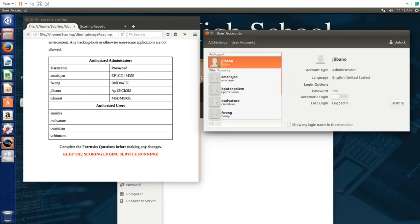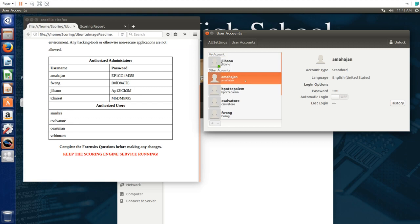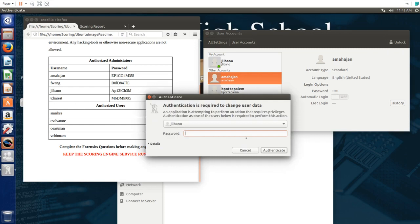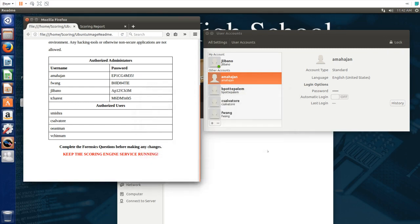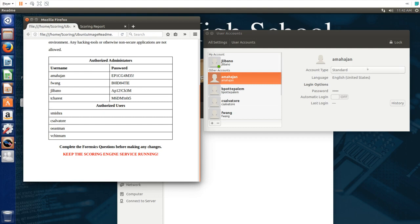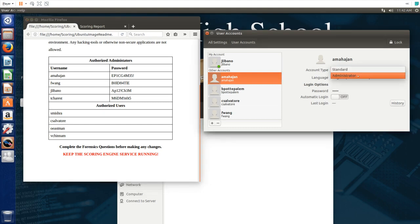So we look at this account. First we have in order to make changes to the accounts we have to click the unlock button, then just type in the password so we can just copy the password here and paste it in. This user is supposed to be an administrator but right now it's listed as standard so we can change that to administrator.